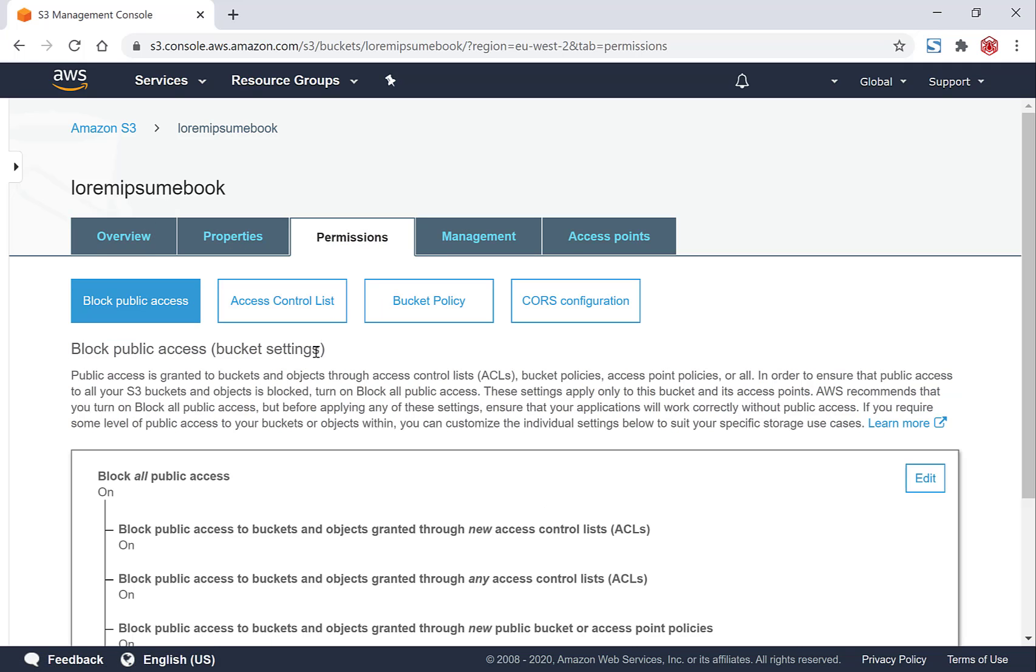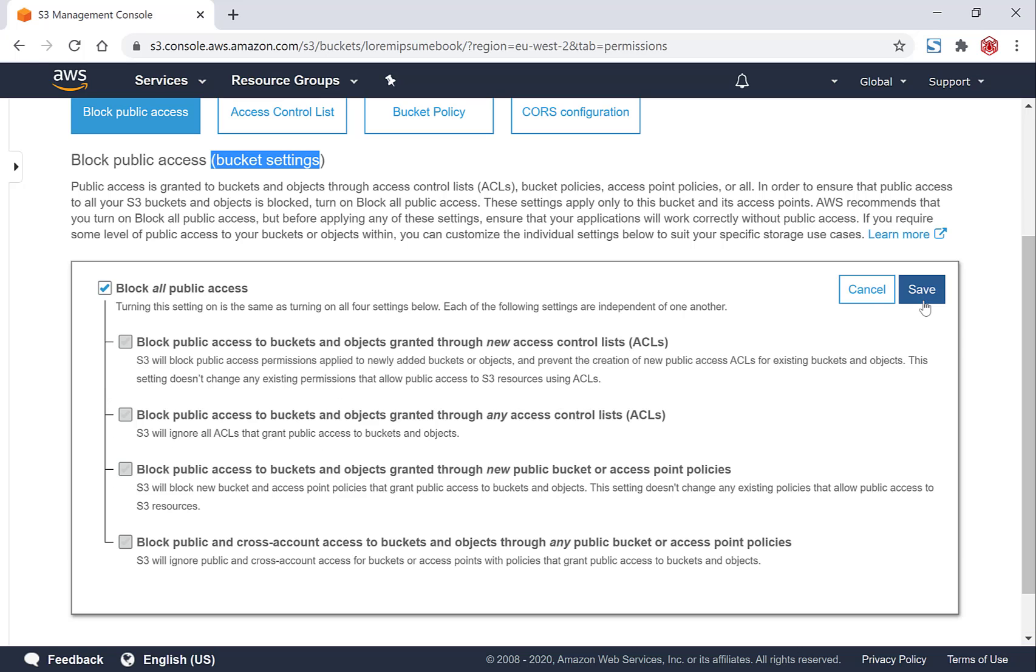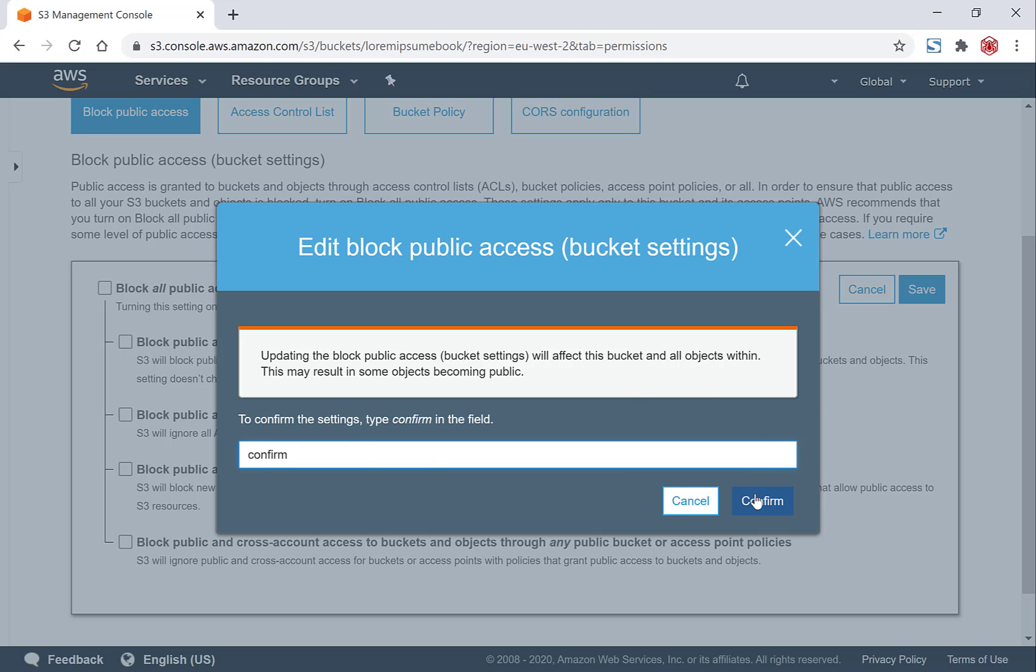You want to scroll down here, and then you'll want to click on Edit to edit the Block All Public Access. You'll want to uncheck this and then you'll want to click Save. So you'll have to confirm this change by typing in 'confirm' into this box here. So type in 'confirm' and then click Confirm.